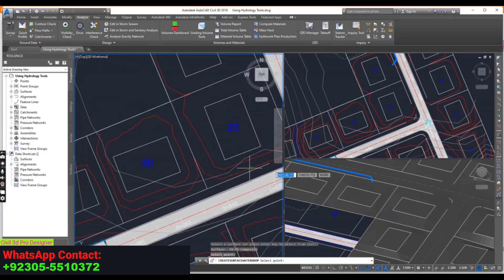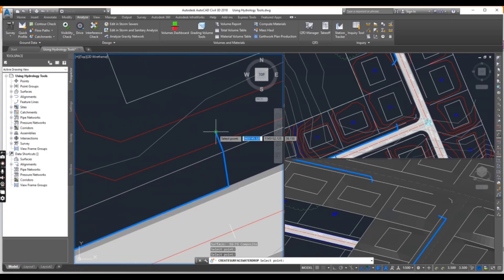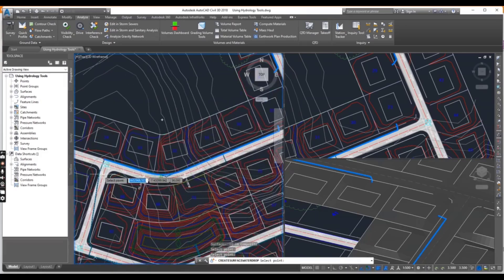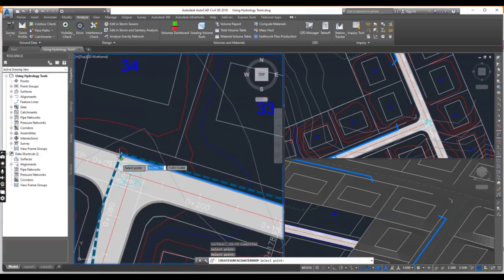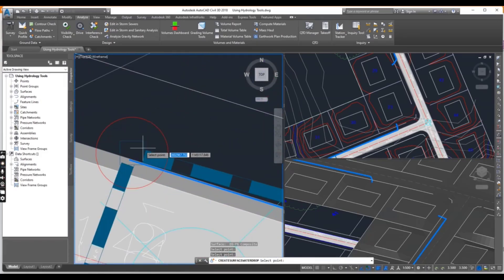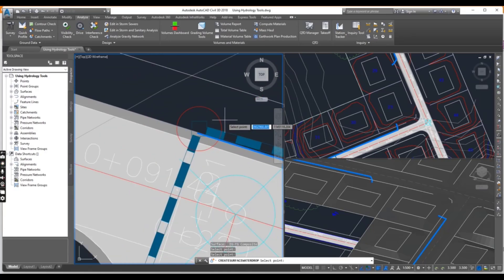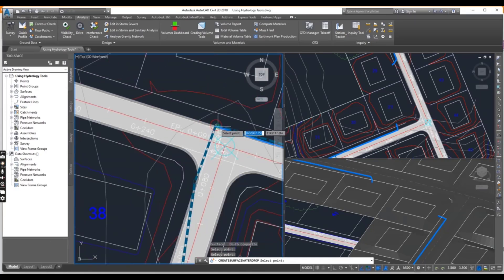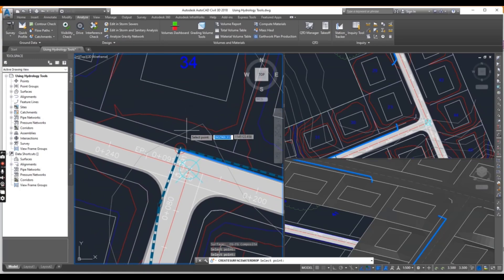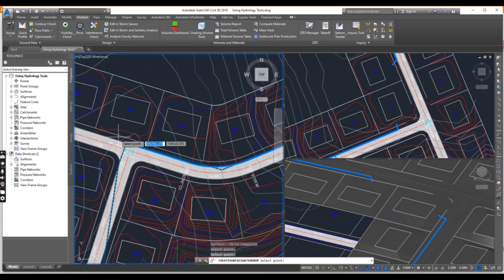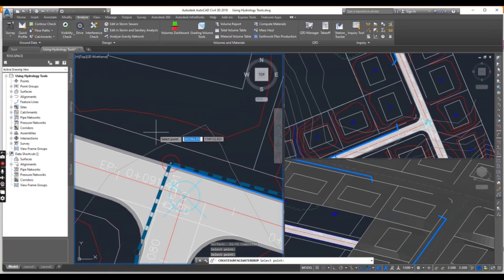For example, I select here and it means water will flow from here to here, which is where we have our inlet. So you can see how the flow path tool lets us check the path of water and how it will flow.